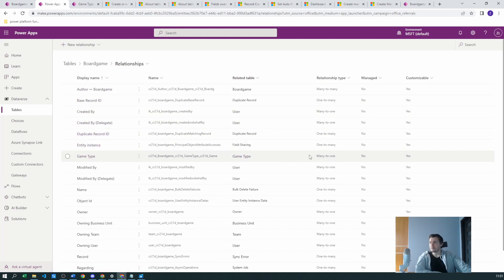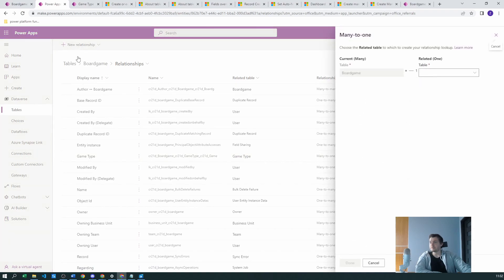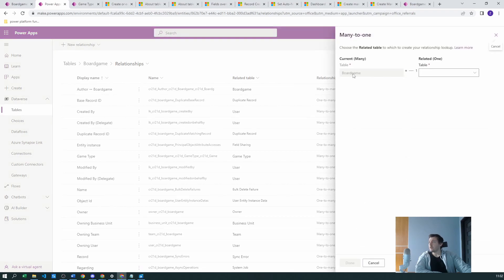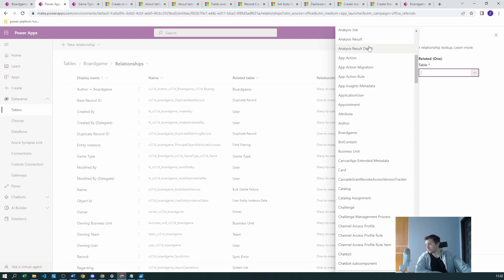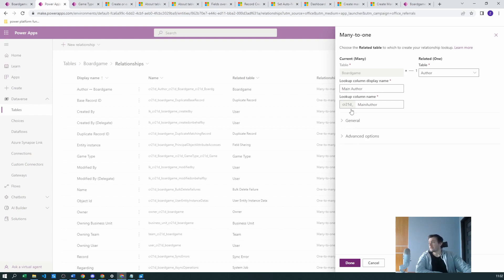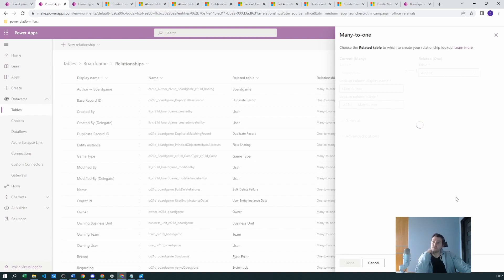As you can see, the game type many-to-one relationship is already created. We will create a many-to-one relationship because many board games will have one of the new tables we need. Let's assume the board game will have one author, since we already have the author table. We'll name the relationship 'Main Author' and click Done so this relationship will be saved.